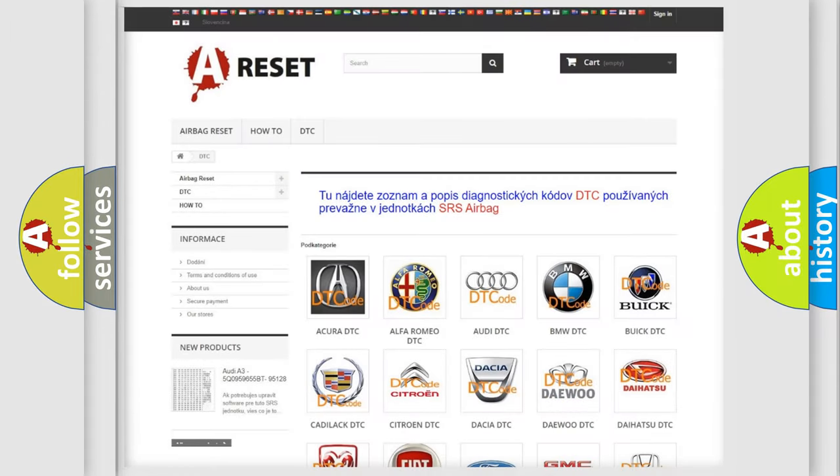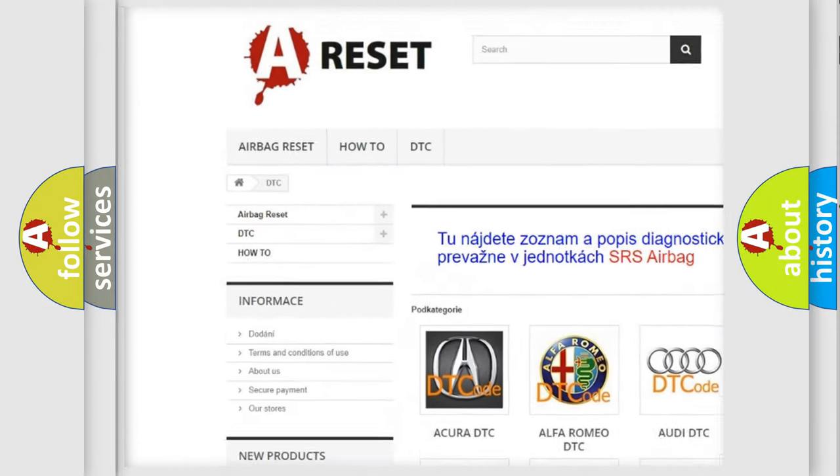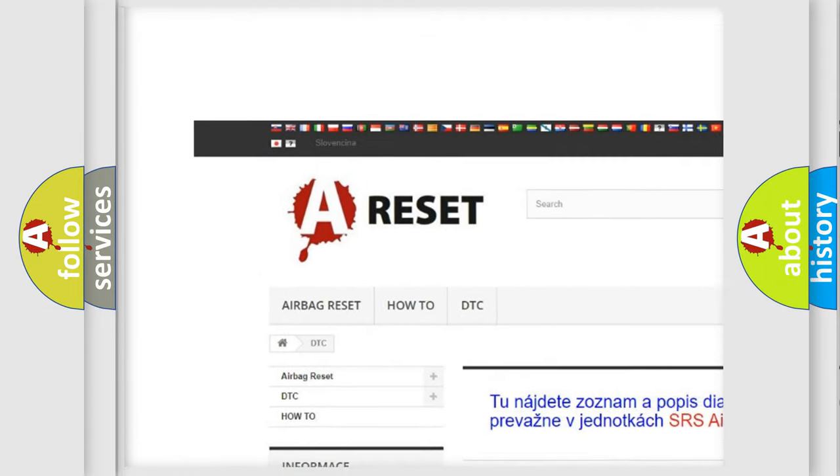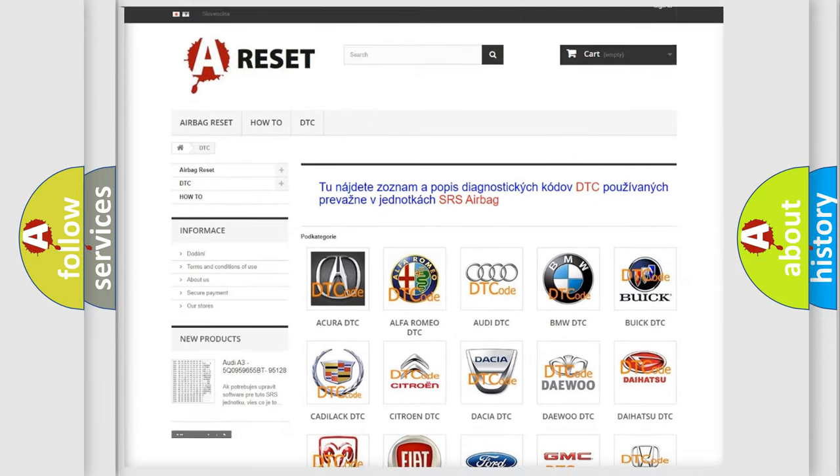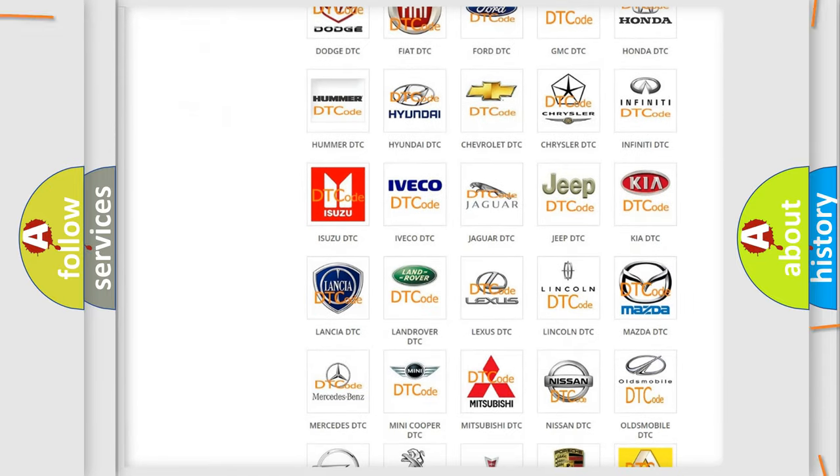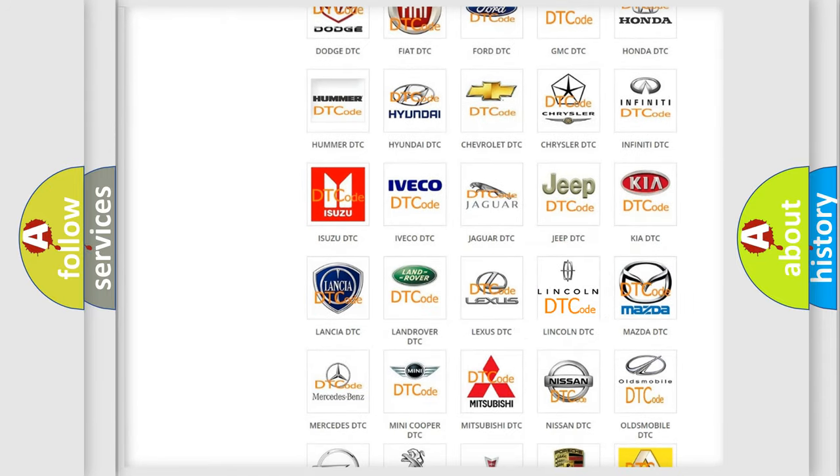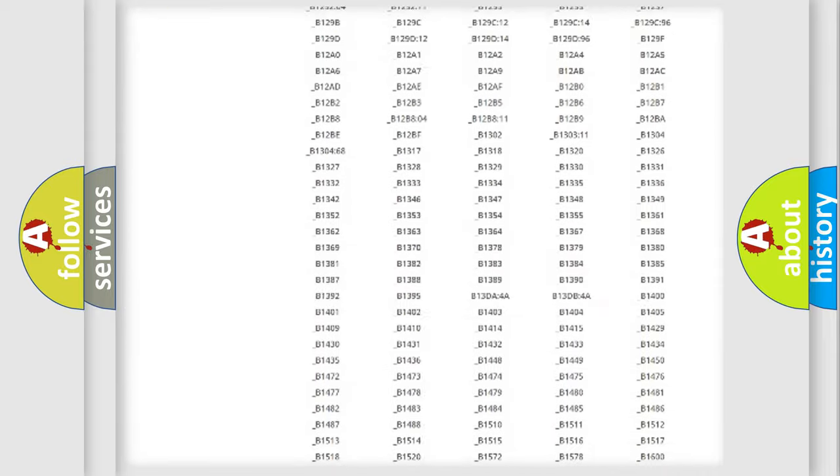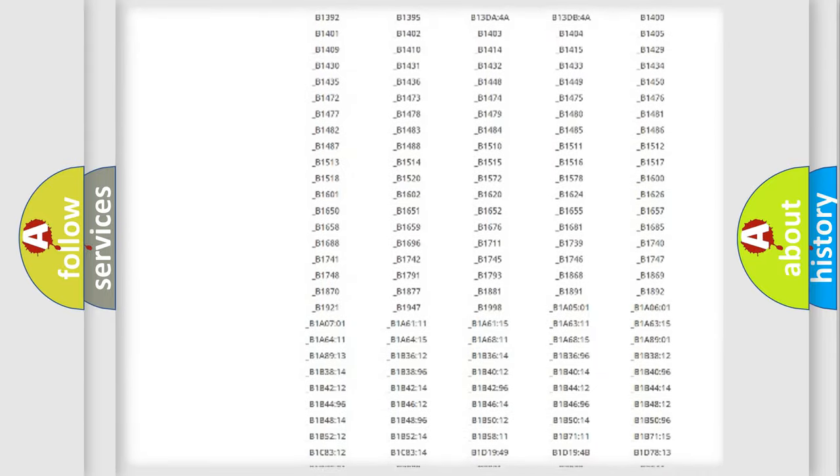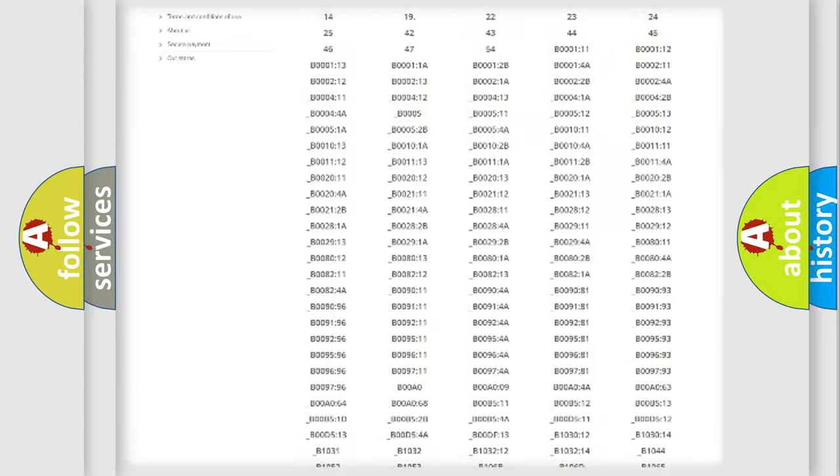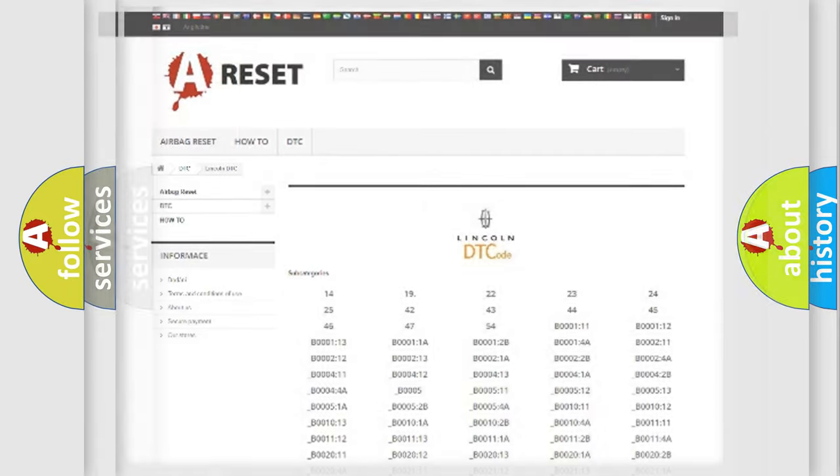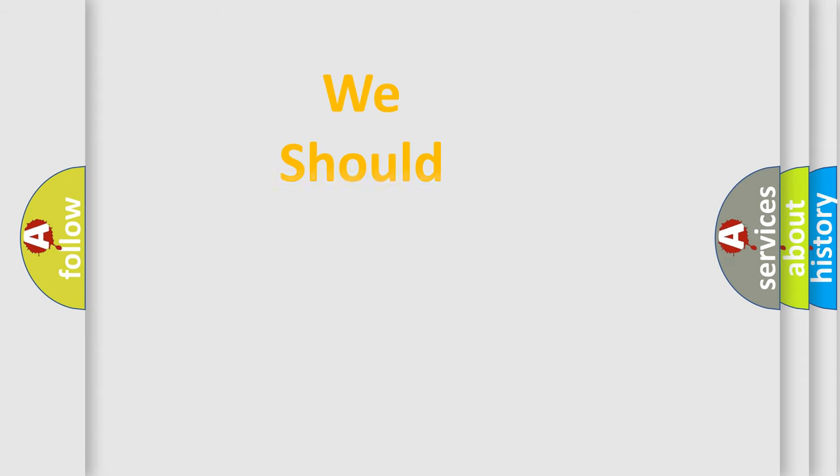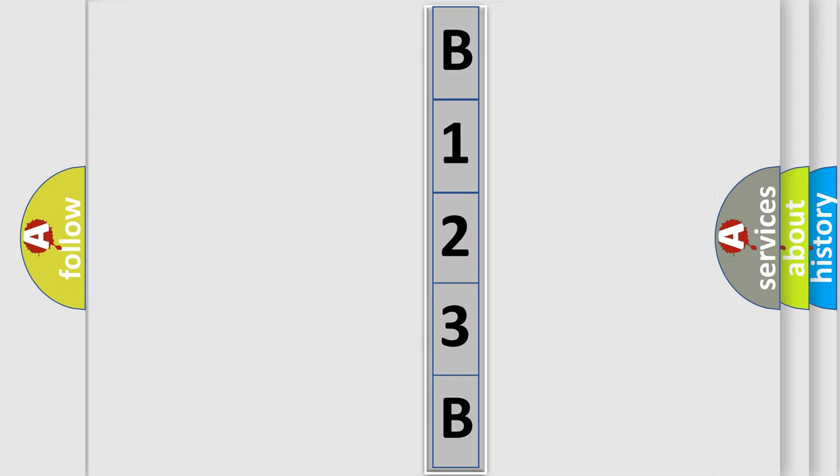Our website airbagreset.sk produces useful videos for you. You do not have to go through the OBD2 protocol anymore to know how to troubleshoot any car breakdown. You will find all the diagnostic codes that can be diagnosed in all vehicles, also many other useful things. The following demonstration will help you look into the world of software for car control units.